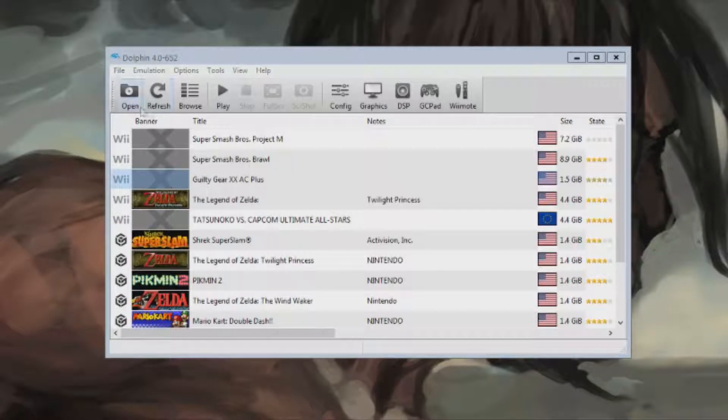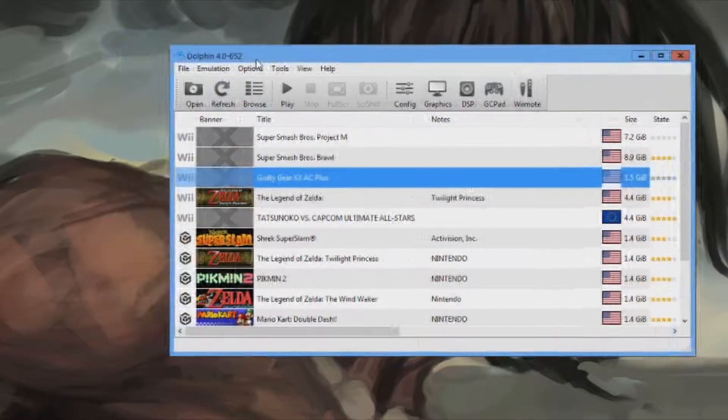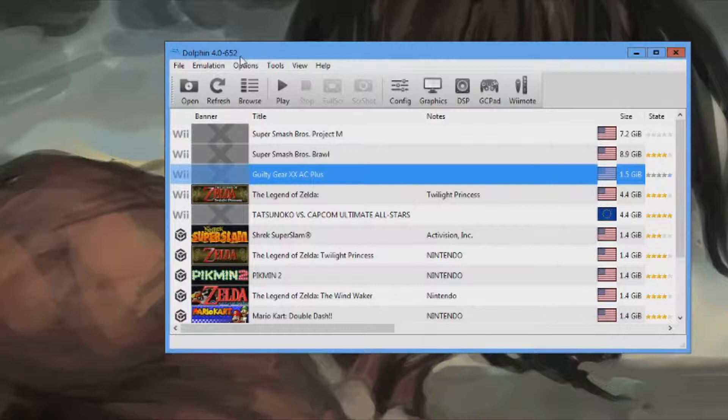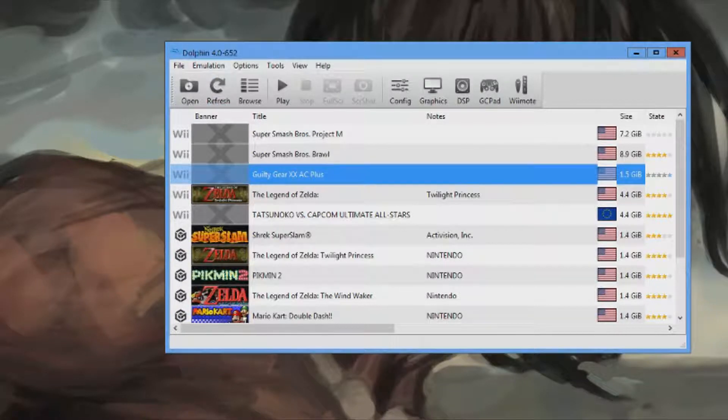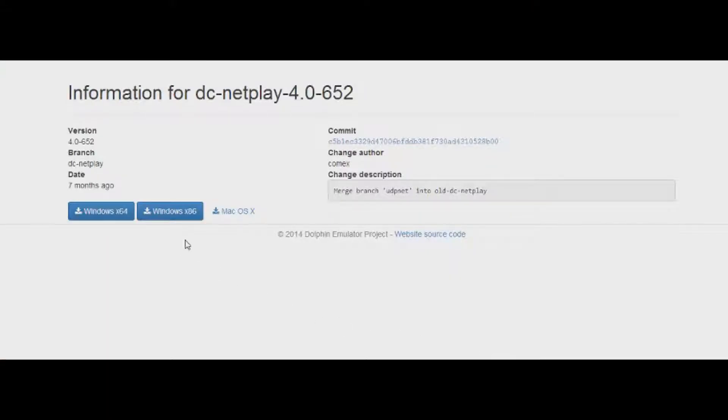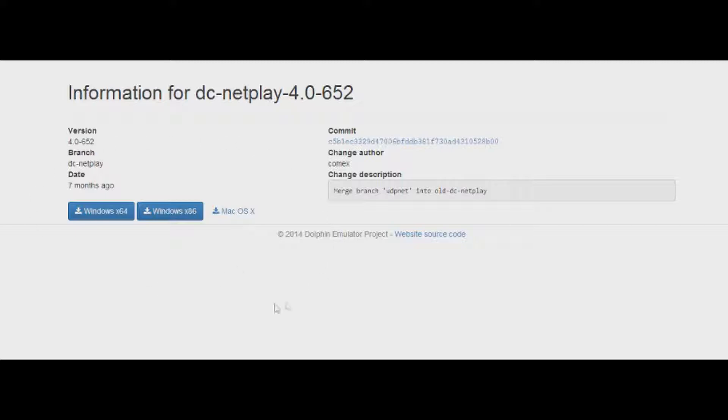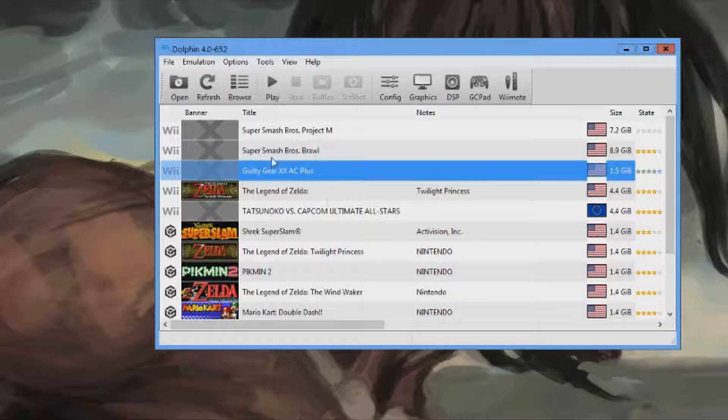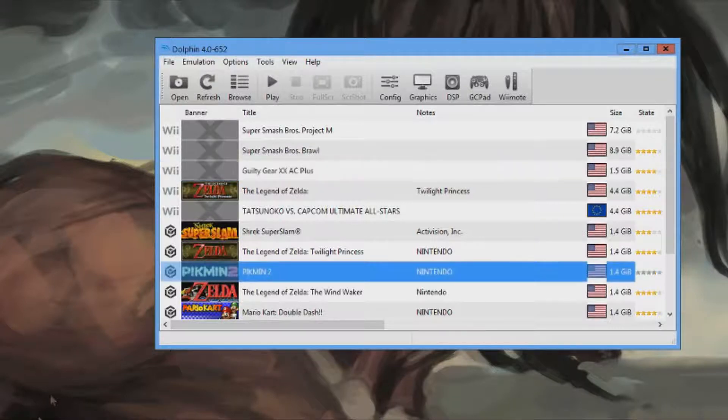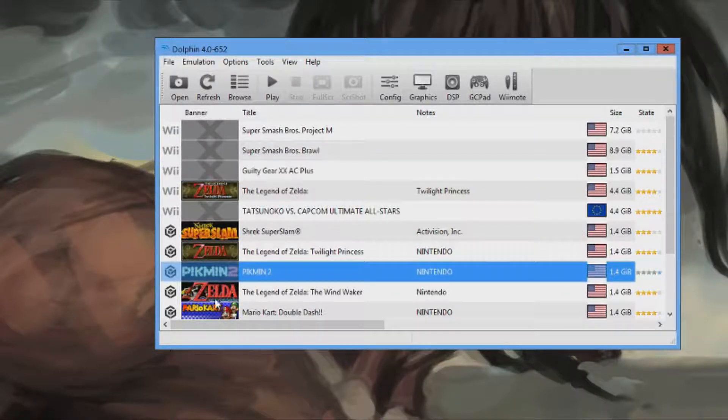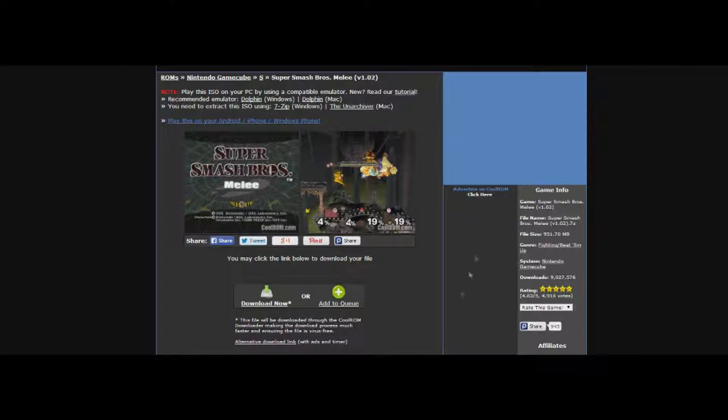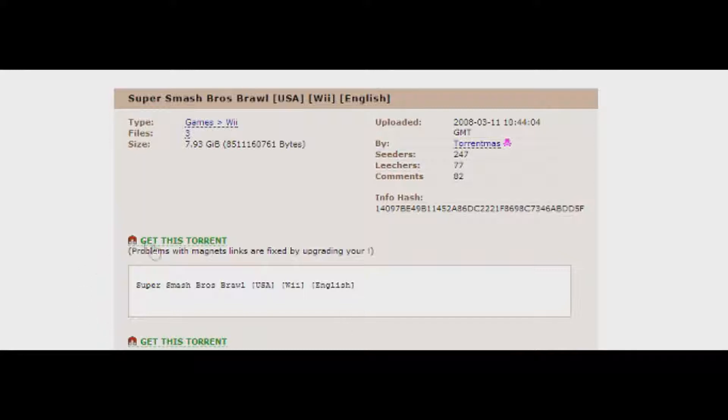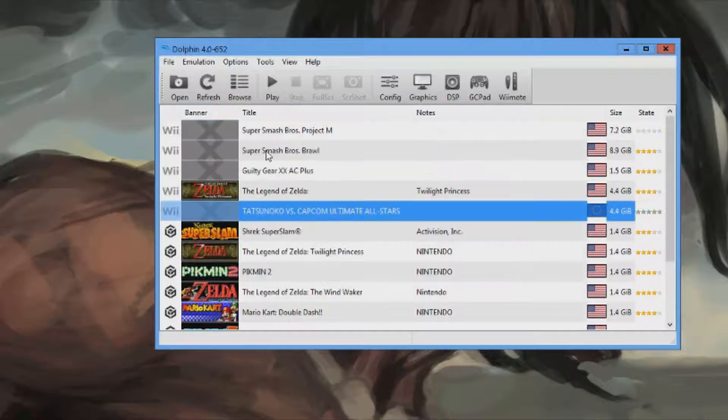Okay, so first of all, I have a link in the description. You're going to want to download Dolphin 4.0-652. Once you do that, you install it, like I've done here. And then, you're going to want to get a game. You can go to multiple sites called CoolRom, or I'll put this in the description, or you can download torrents for the games. They come in ISO packages.